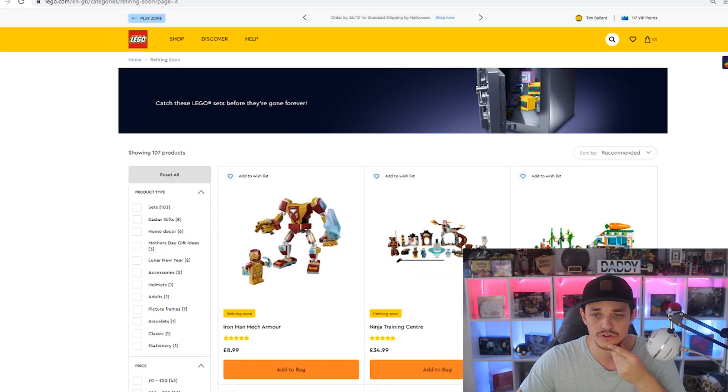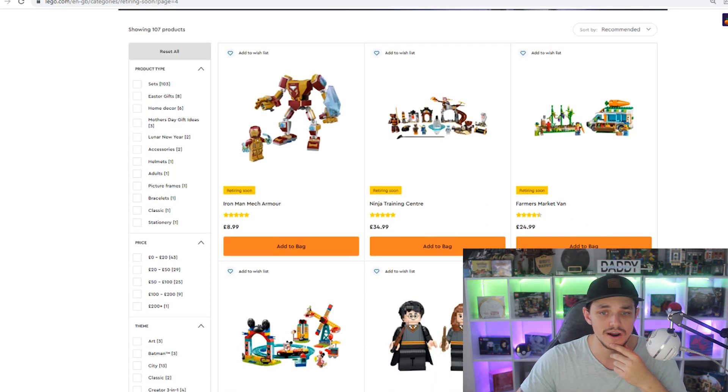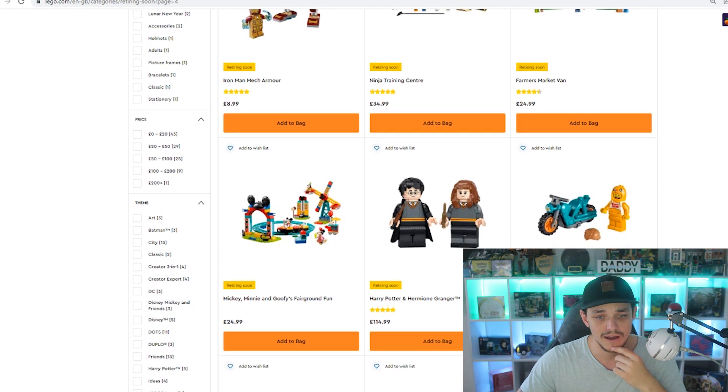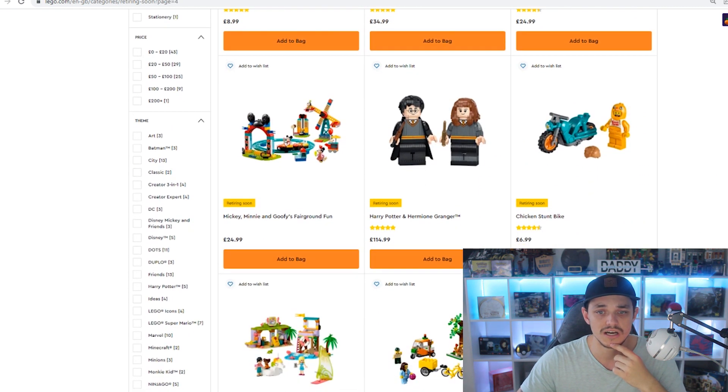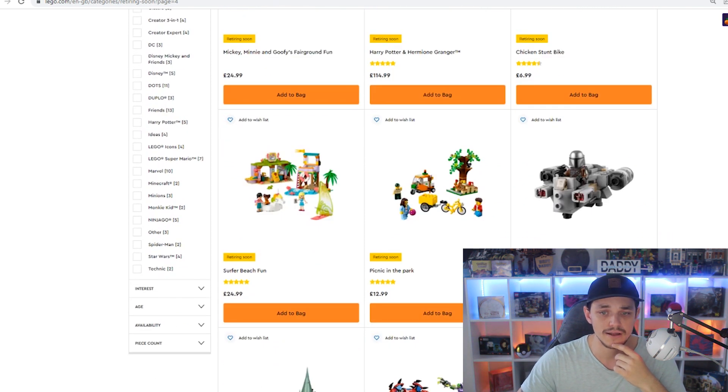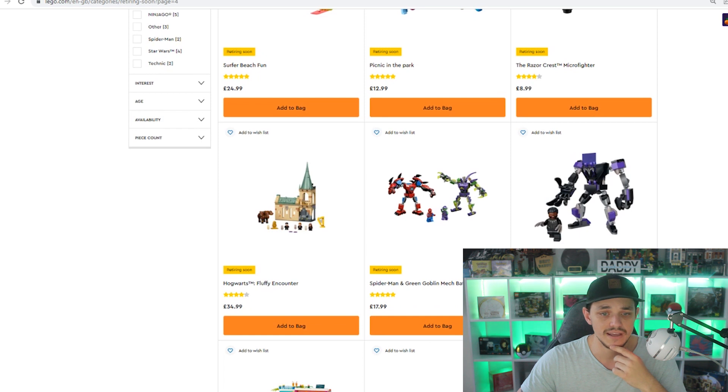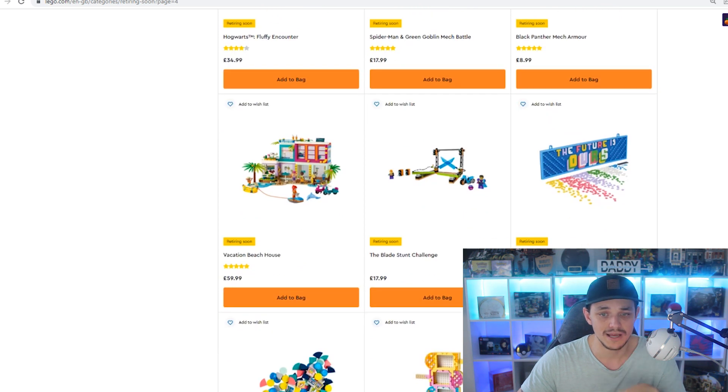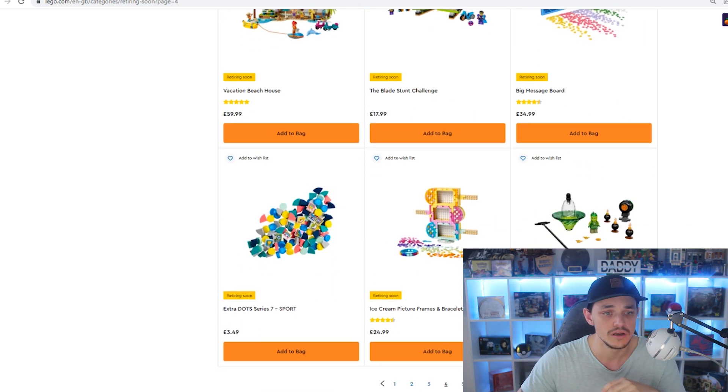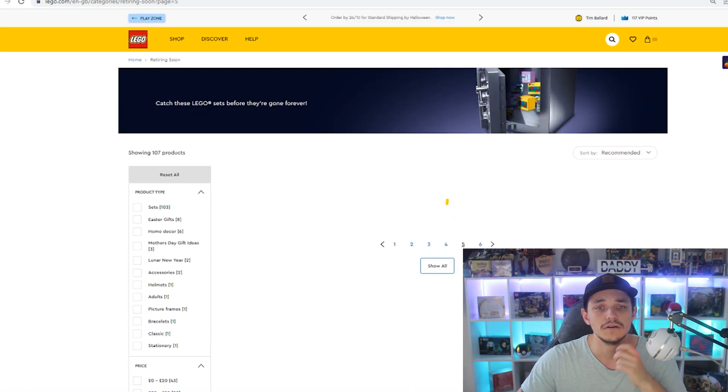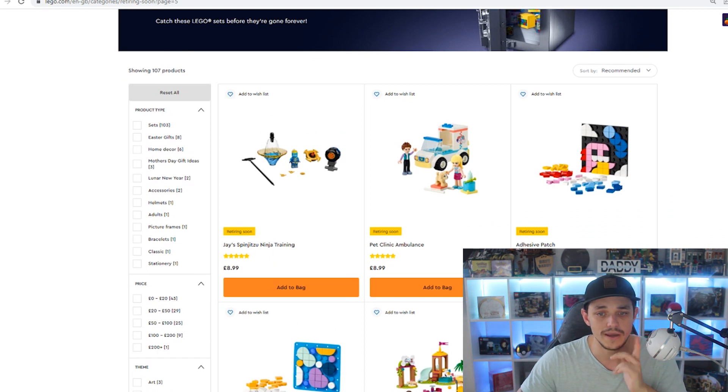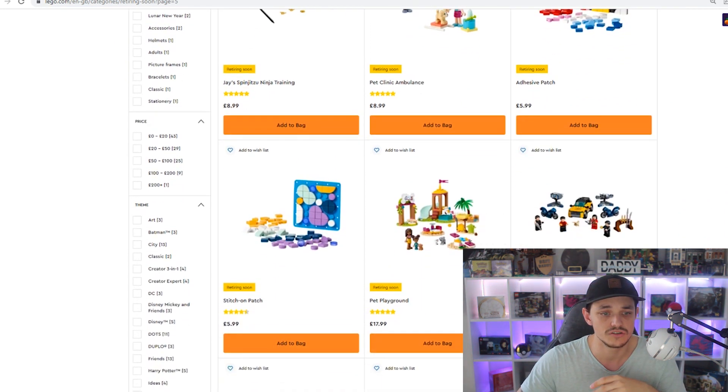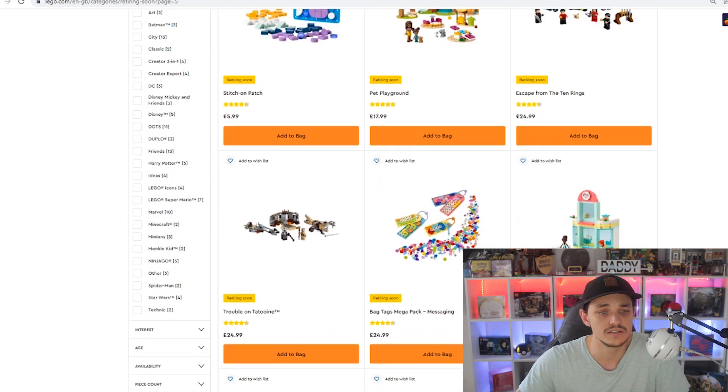Halfway through this one on the UK, then we've got the Iron Man Mech Armour, Ninja Training Centre, Farmers Market Van, Mickey and Minnie's Goofy Fairground Fun, the Harry Potter and Hermione Granger, the Chicken Stunt Bike, the Surfer Beach Fun, Picnic in the Park, the Razorcrest Micro Fighter, Hogwarts Fluffy Encounter, Spider-Man and Green Goblin Battle Mech, Black Panther Mech Armour, Vacation Beach House, the Blade Stunt Challenge, Big Message Board, Extra Dot Series 7, Ice Cream Picture Frame and Bracelet, Lloyd Spinjitzu Ninja Training, then we do have the Jace Spinjitzu Ninja Training, Pet Clinic Ambulance, Adhesive Patch, the Stitch-On Patch, Pet Playground, Escape for Ten Rings.